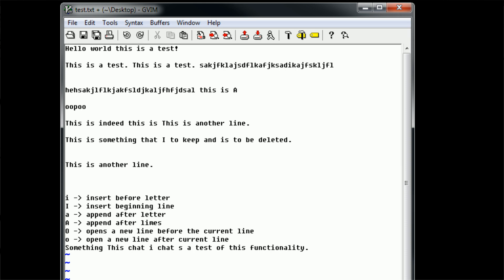Let's go ahead and start with the replacement commands. Say that we actually want to change the word 'limes' to 'times', as in New York Times. In order to do this, we want to put our cursor on the L, because that is the one letter we want to change. Then we can use the replace character command — all this does is replace a single character. In order to do this, all we have to do is type lowercase R.